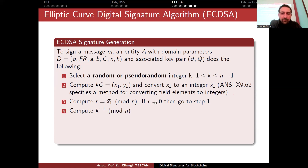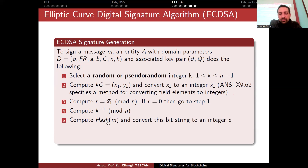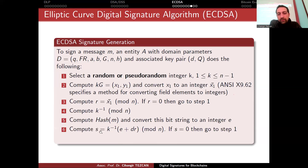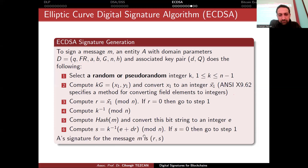Now compute s = k⁻¹ × (e + d·r) mod N, where d is your private key and k is the random value chosen for this signature. If s equals 0, go back and choose another k. Otherwise, the signature for message M is the pair (r, s), very similar to the digital signature algorithm. This is your signature for a Bitcoin transaction.